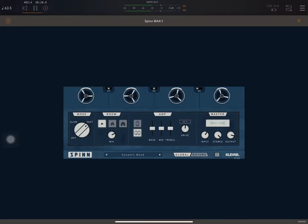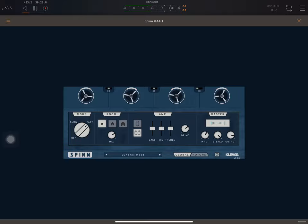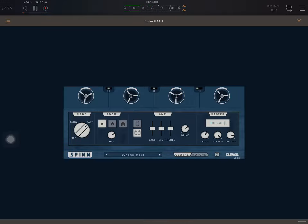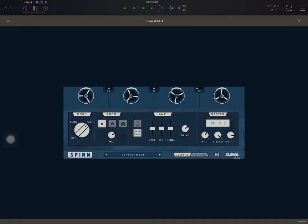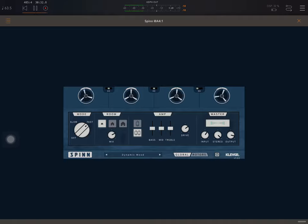So we can add drive. Add distortion. And we have a little EQ there for bass, mid and treble. Master. Okay. Input level. The amount of stereo. And output. That's pretty self-explanatory.